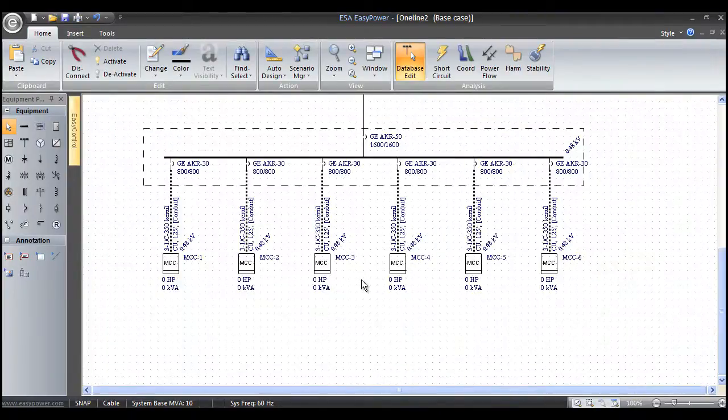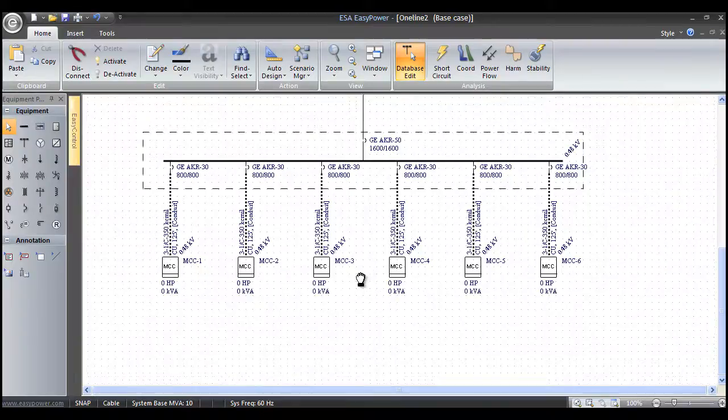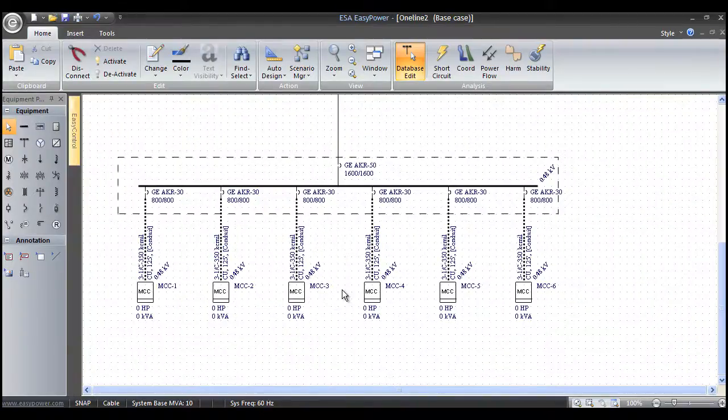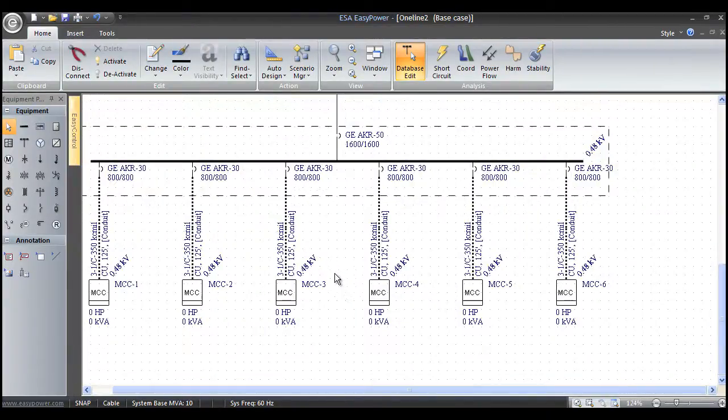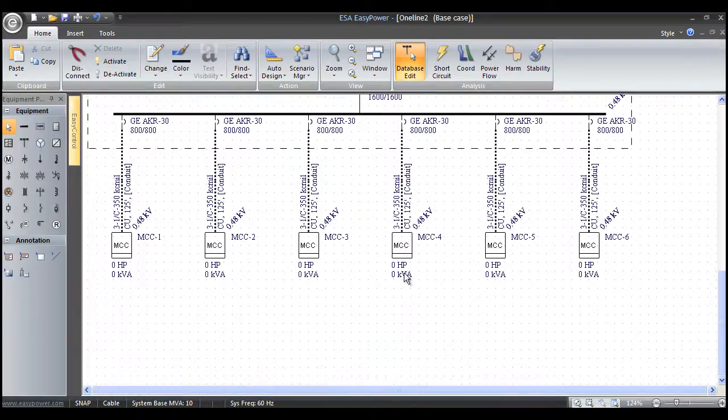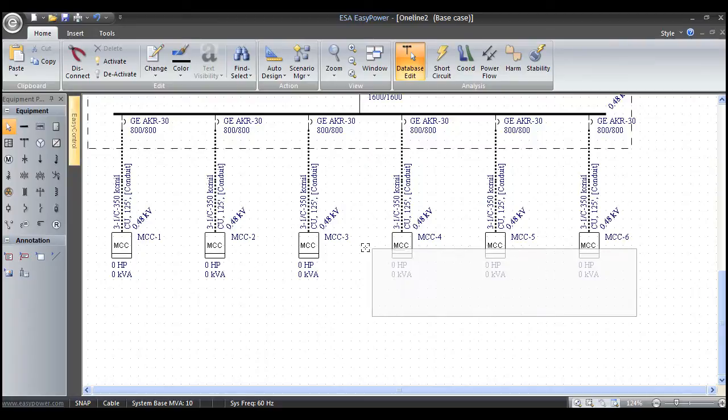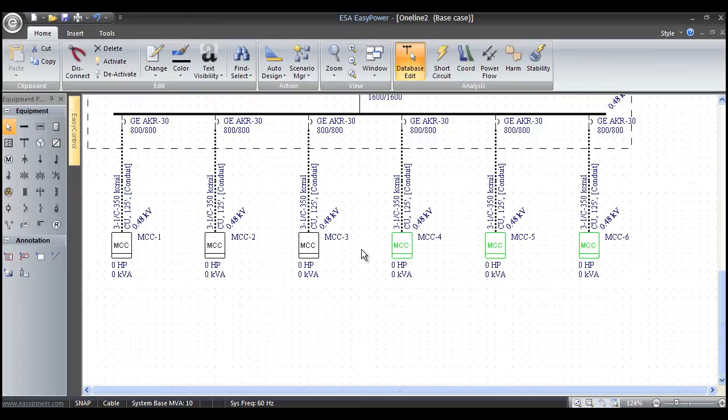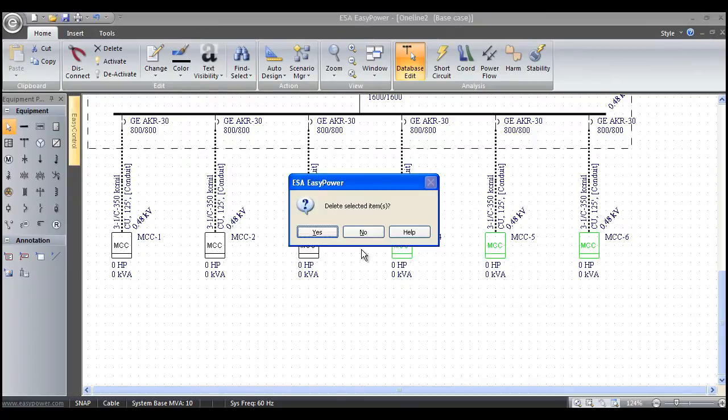Another thing we might want to look at is when we're modeling a system, we're going to add a couple things to the one line. When we did the wizard, it actually added all motor control centers. I'm going to left mouse click, press slide release, standard Windows highlighting command, hit the delete button.